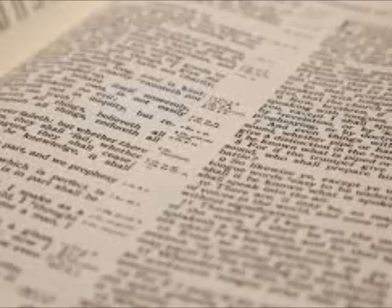In Matthew chapter 1 verse 18, now the birth of Jesus Christ was on this wise. People say, well see, there it is. The Bible says his name is Jesus Christ.